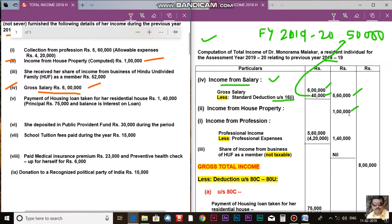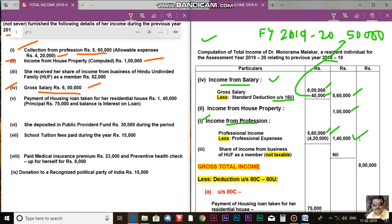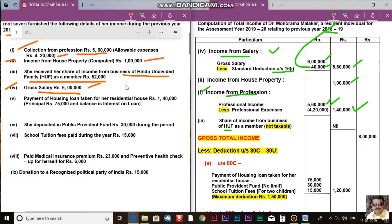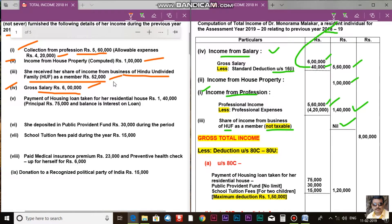The third head is income from profession. Collection from profession is Rs. 6,60,000, less expenses of Rs. 4,20,000, giving profession income. Also, the share of income from the business of a Hindu Undivided Family (HUF) received as a member — Rs. 52,000 — is completely not taxable or tax-free. Therefore, the HUF share income is Nil for tax purposes.